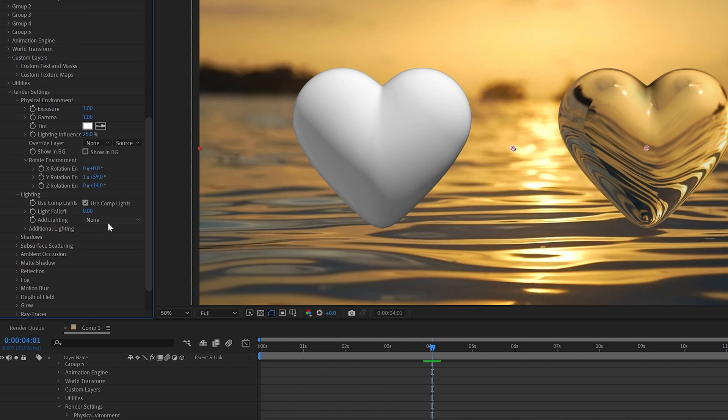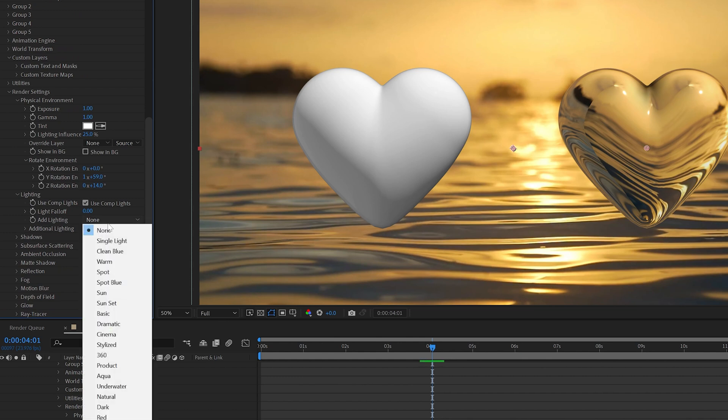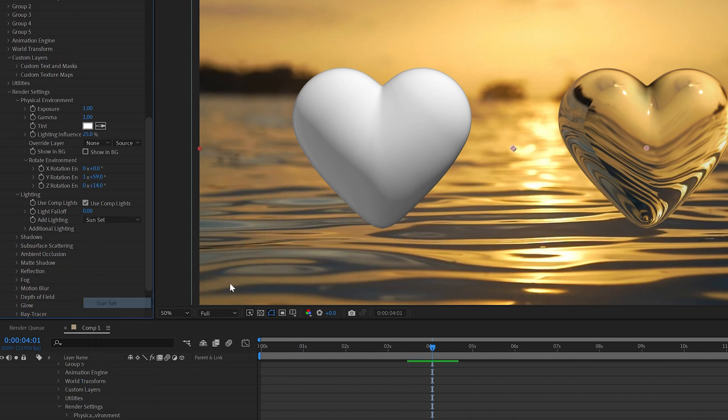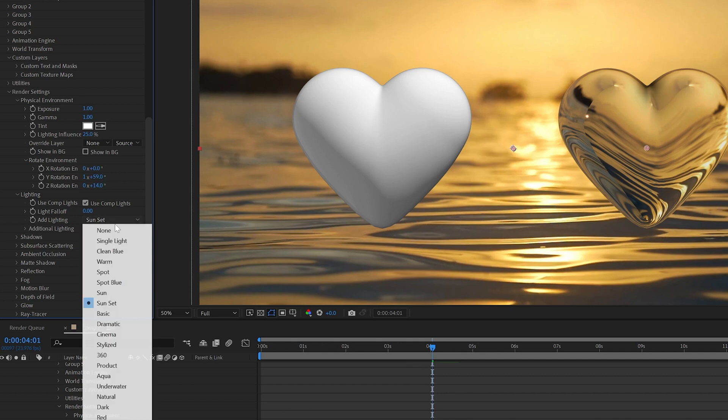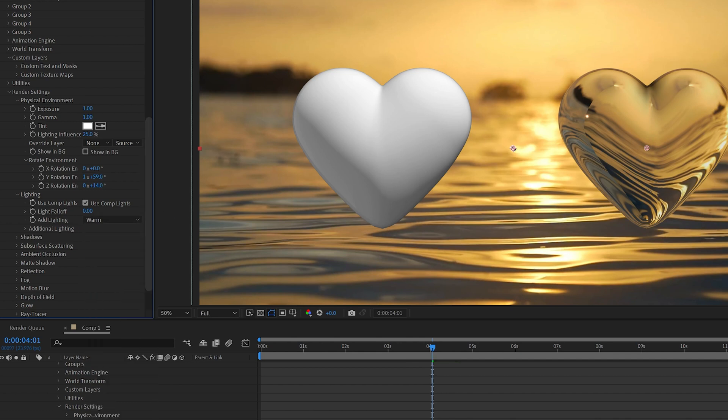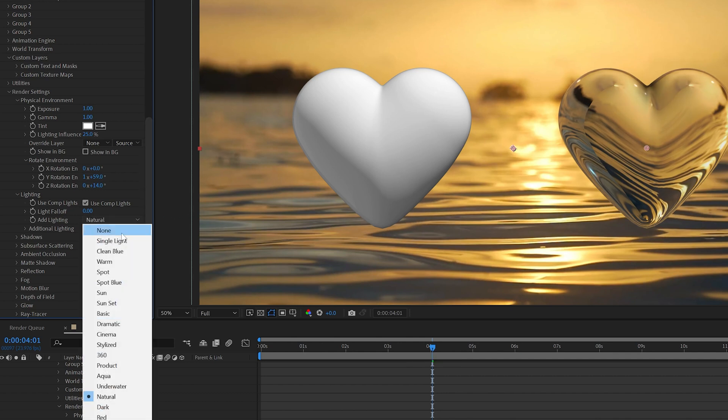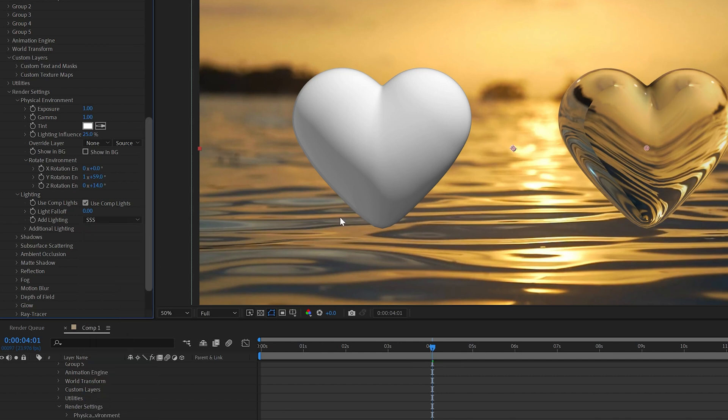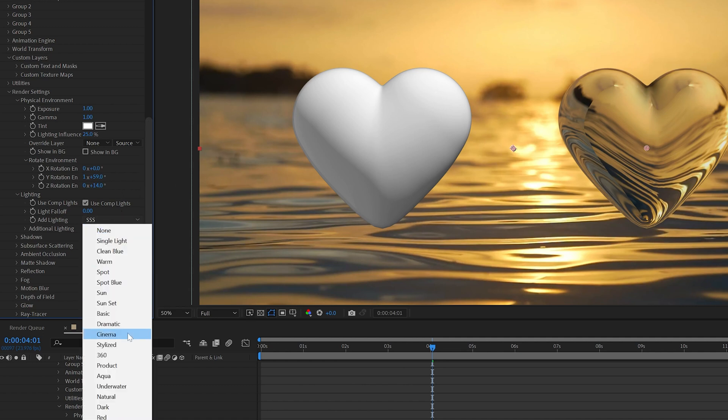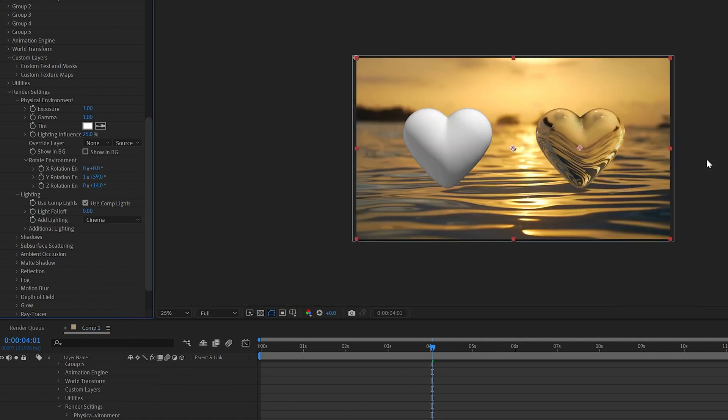Now going into lighting, we're going to go over to add lighting and we have all these options here. I'm going to go with sunset because I really think that matches the scene here, but if you want to go with warm for example, that also matches it. You have a bunch of different options here for lighting that I highly recommend you guys go through, and they vary to your scene.